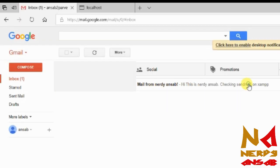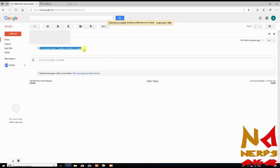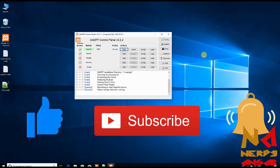You can see mail from Nerdy Unsub — the subject is there and the message body is there. The email reads: mail from Nerdy Unsub, subject, and 'Hi, this is Nerdy Unsub checking sendmail on XAMPP.' If you like this video, give a thumbs up, share it with your friends, subscribe to my YouTube channel, and don't forget to press the bell icon. See you in the next video, bye!